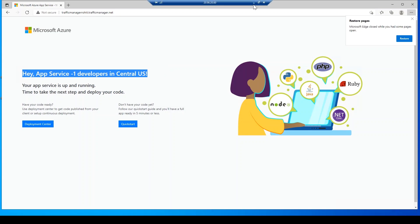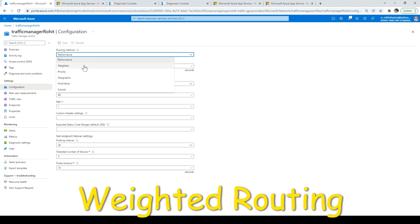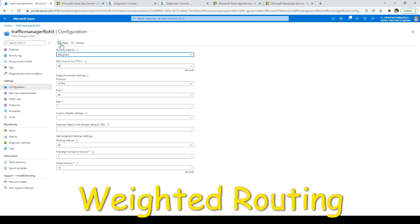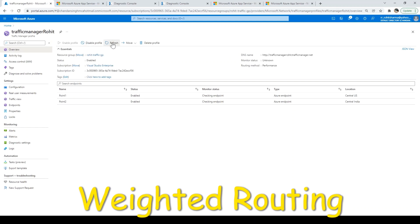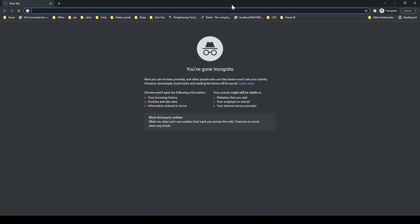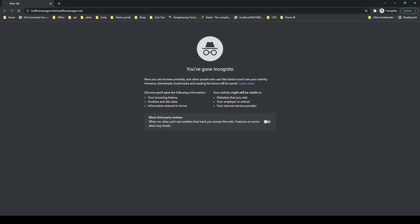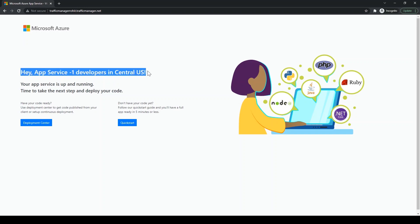Next we'll see weighted routing. Go back to Azure, click Configuration, select Weighted routing, and click Save. Go to Overview. Since the weight is 1:1, it will randomly redirect to either endpoint one or endpoint two. I'll open an incognito window, paste the URL, and see where it redirects — right now I'm in India but it redirected me to Central US.